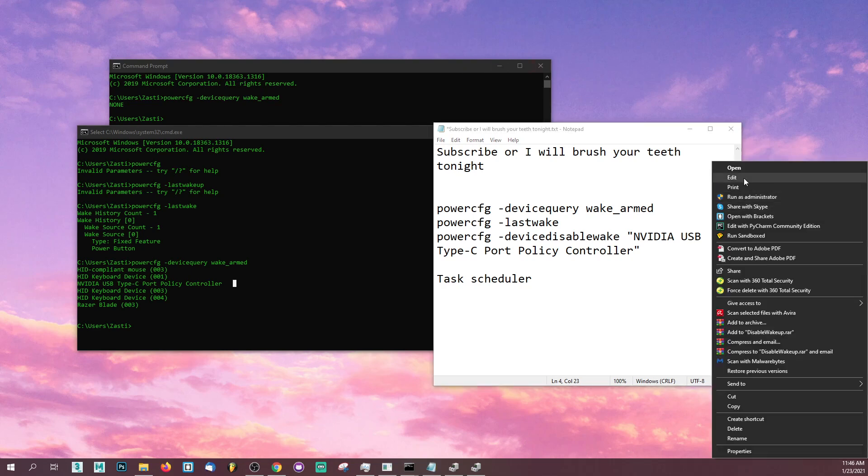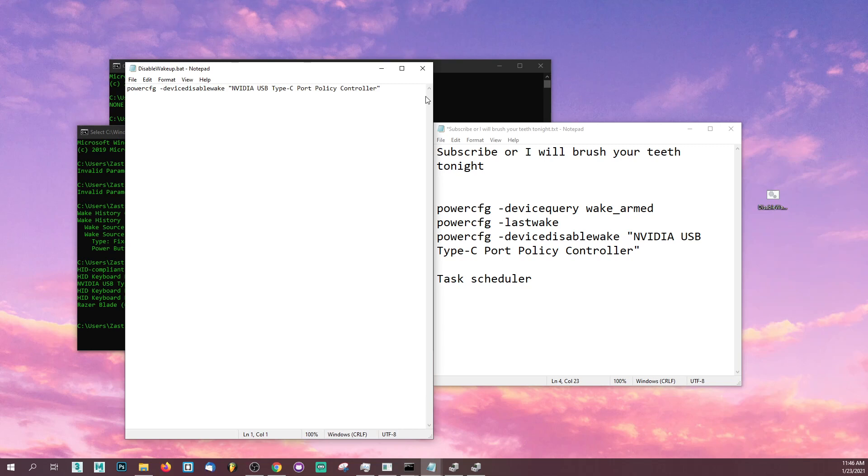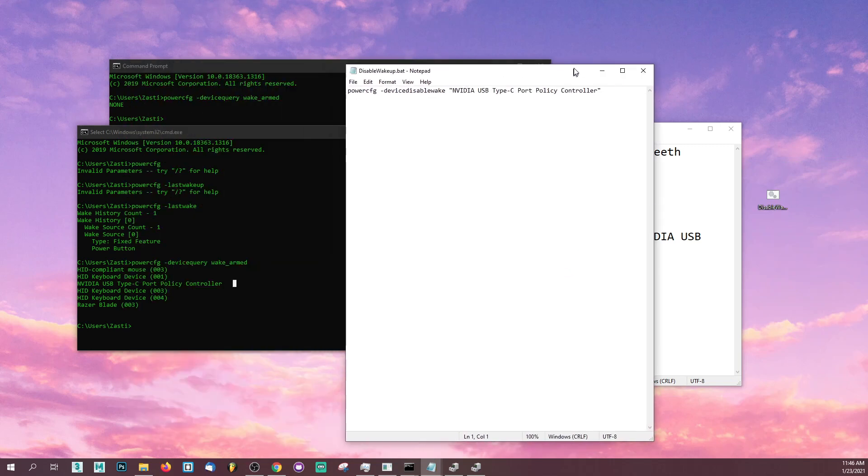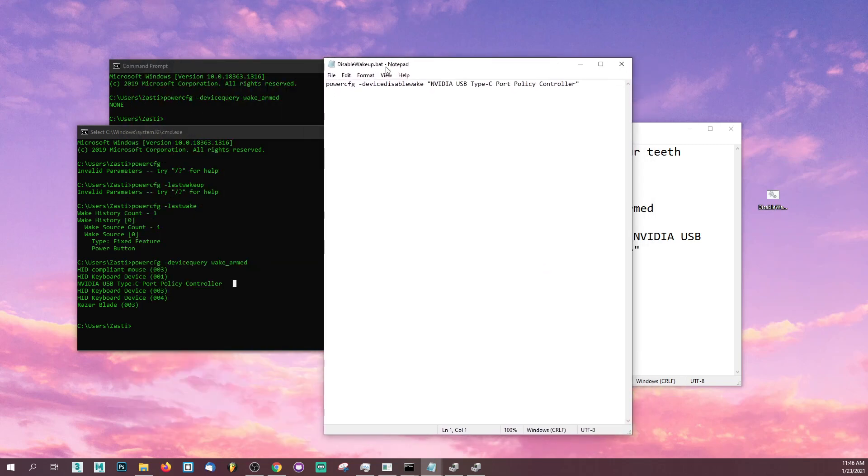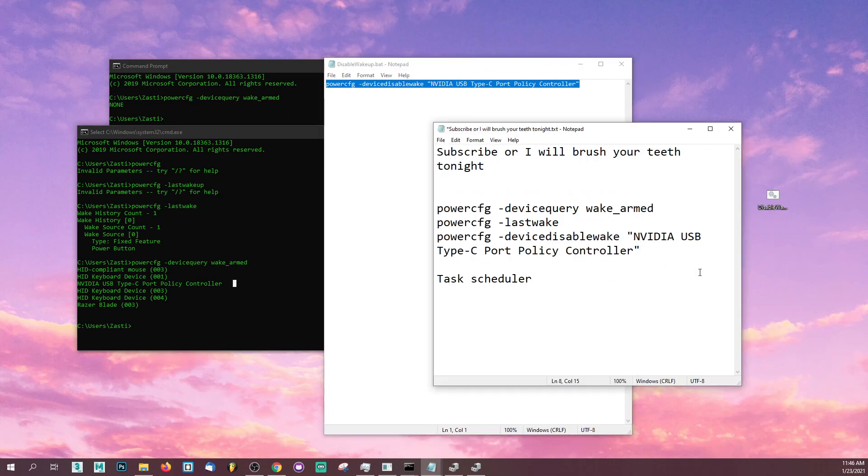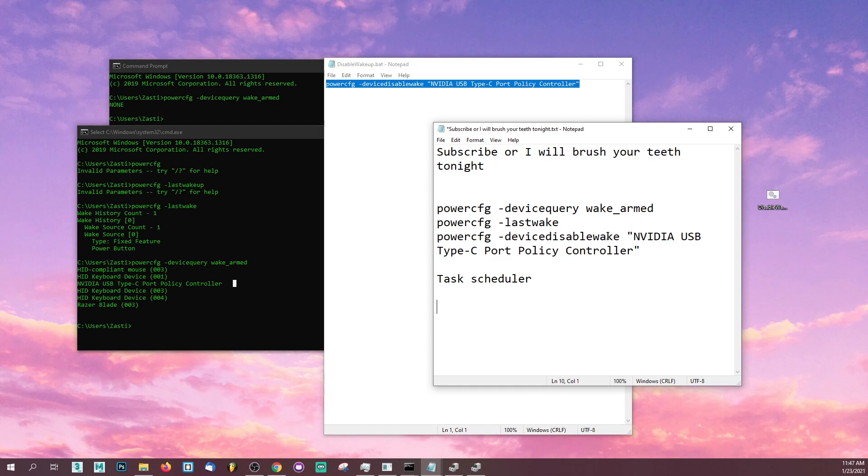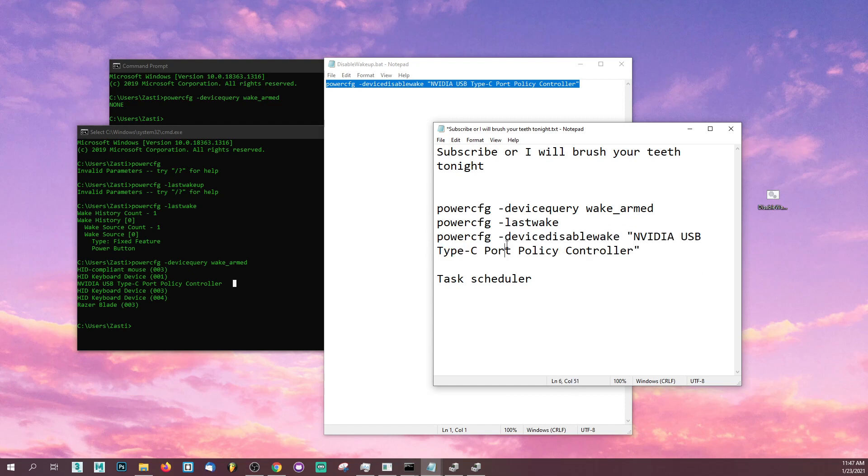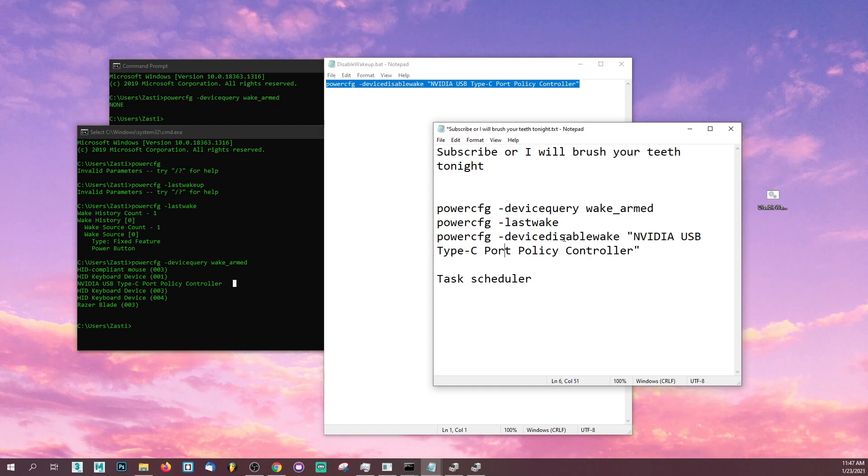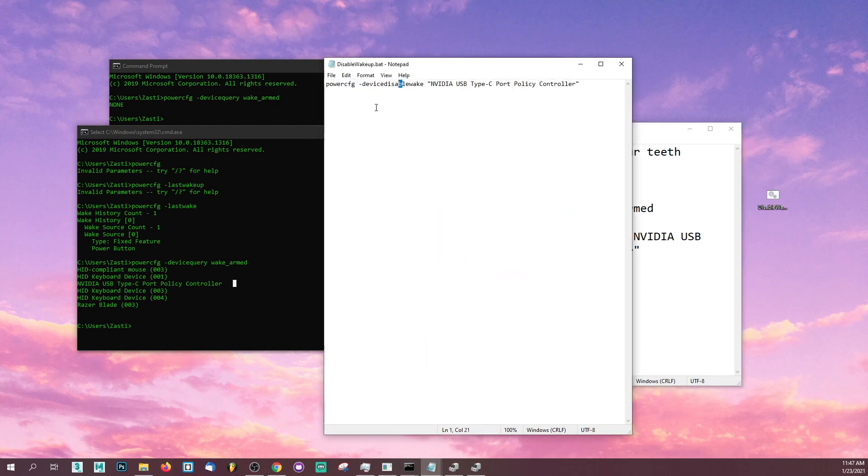To do that, go ahead and go to your notepad. Go to your notepad and paste this code over here. I'm going to show it over here. I'm going to include this in the description as well. Paste this code: powercfg device disable wake NVIDIA USB Type-C port policy controller.